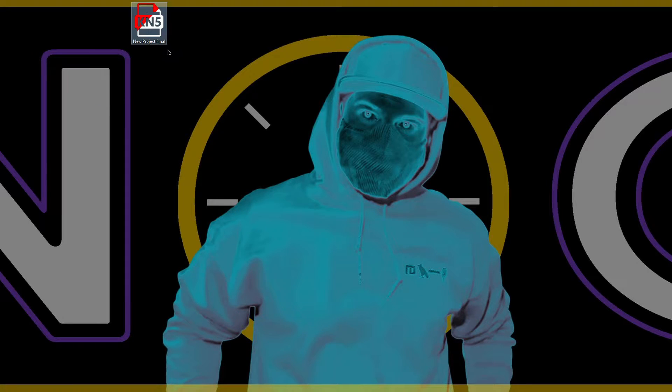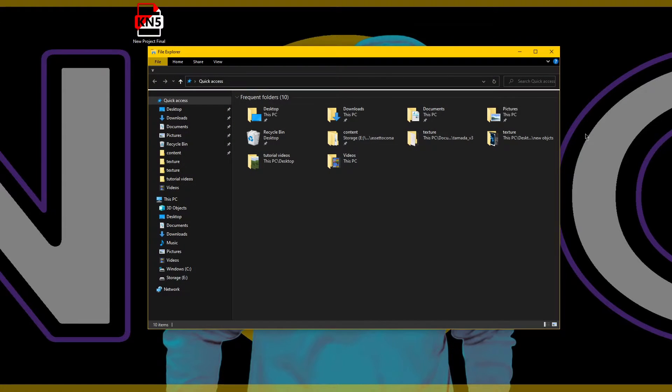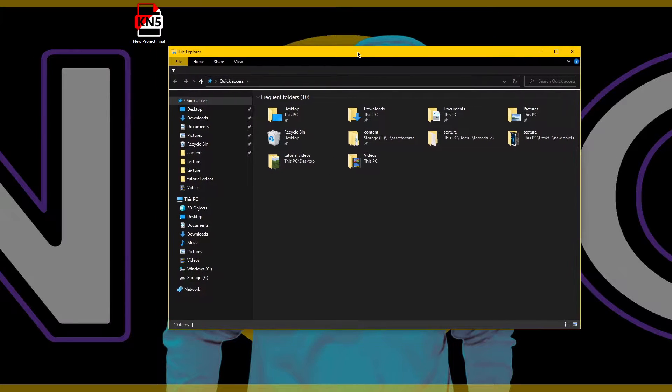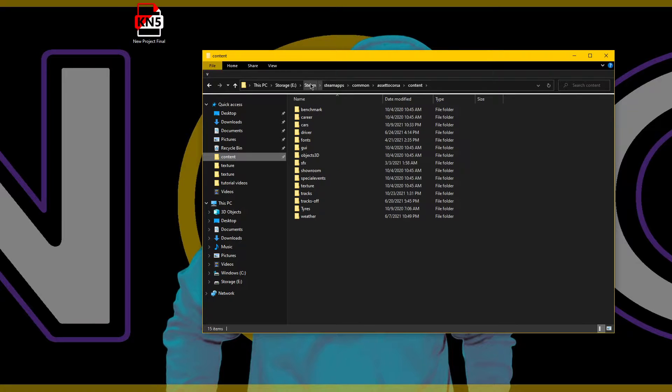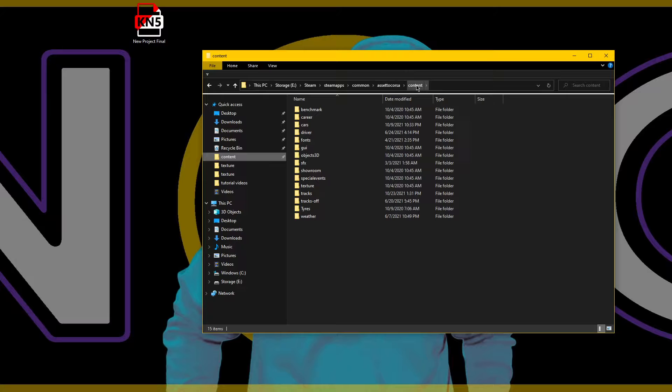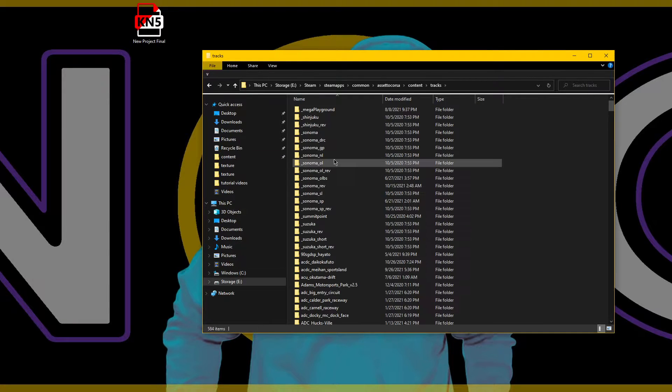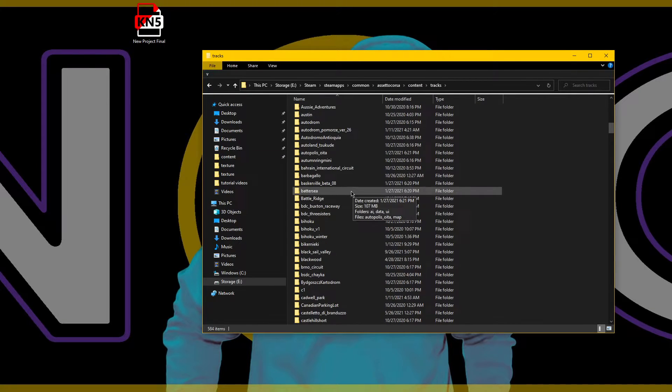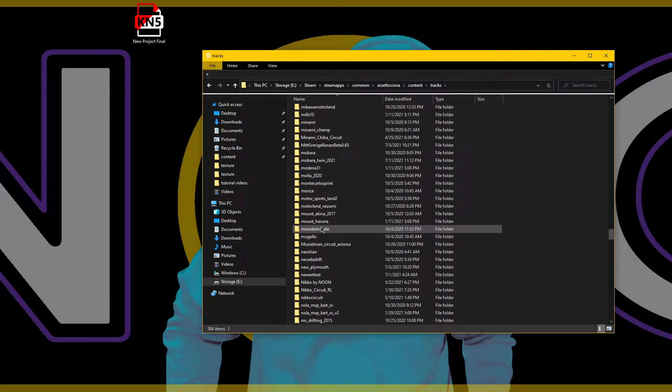Okay, so you have your KN5 and what we're gonna do is go into Steam, Steam apps, common, where you have your Assetto Corsa tracks. Content tracks - so this is my list of tracks in Assetto Corsa.